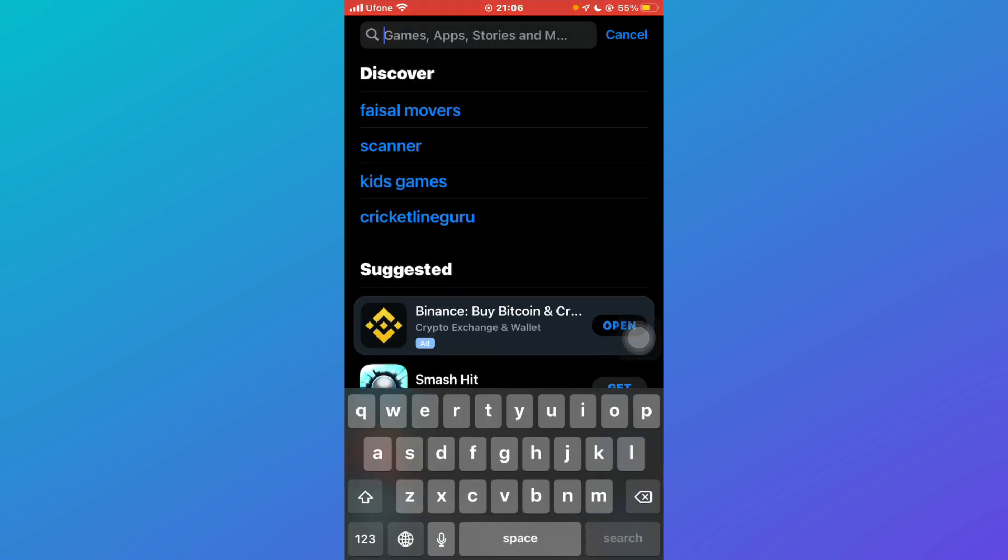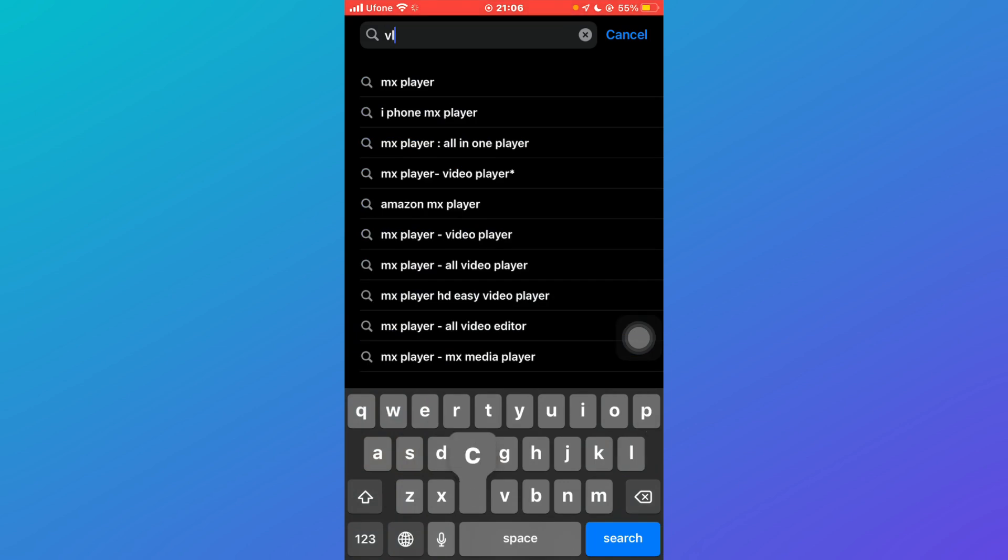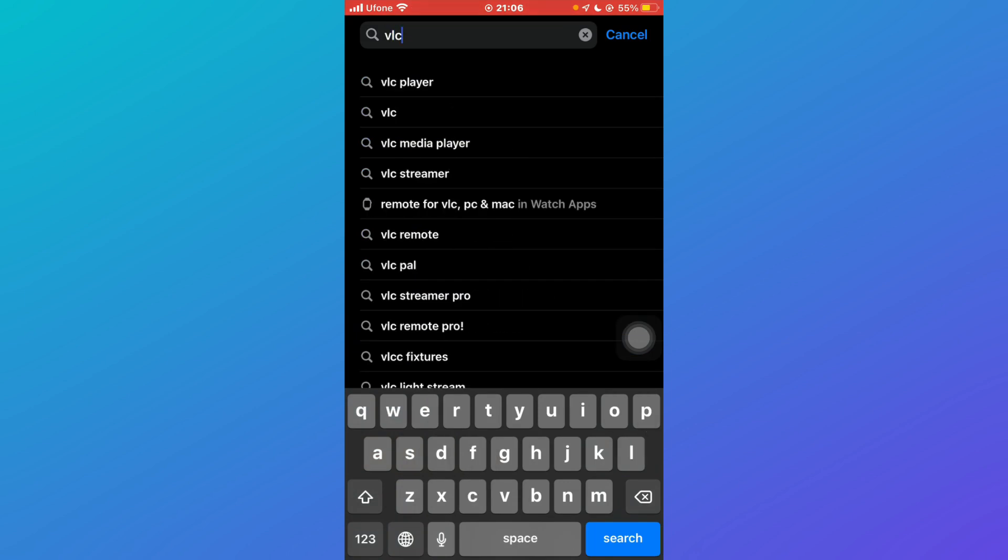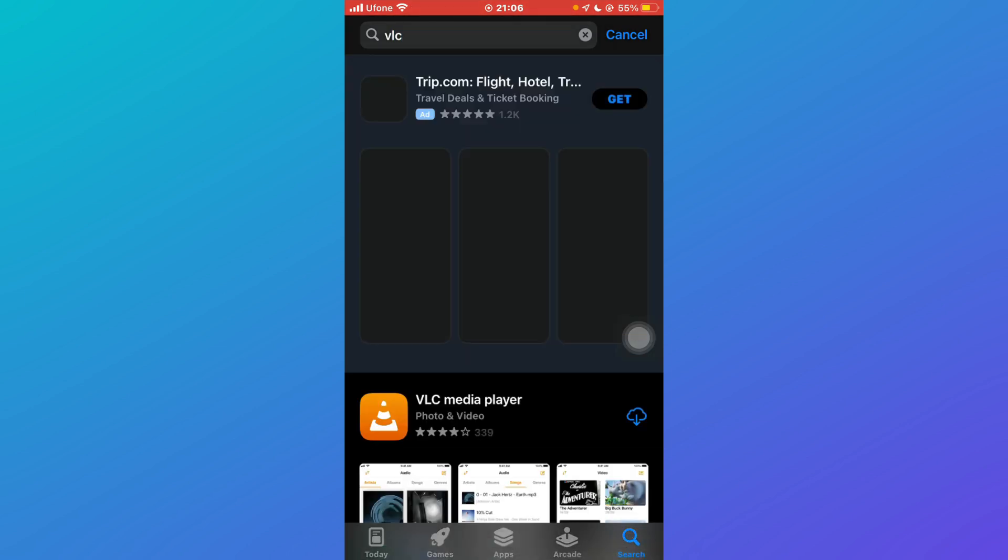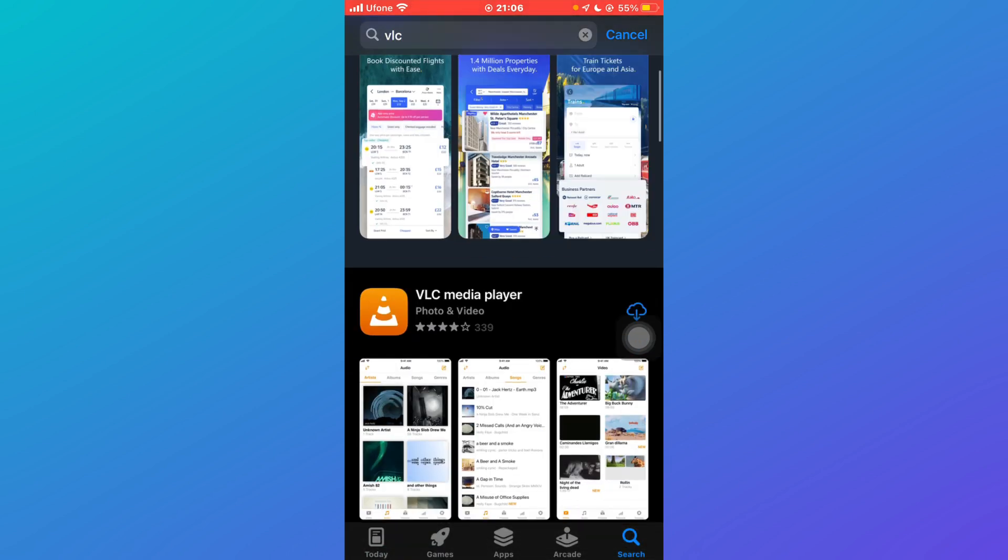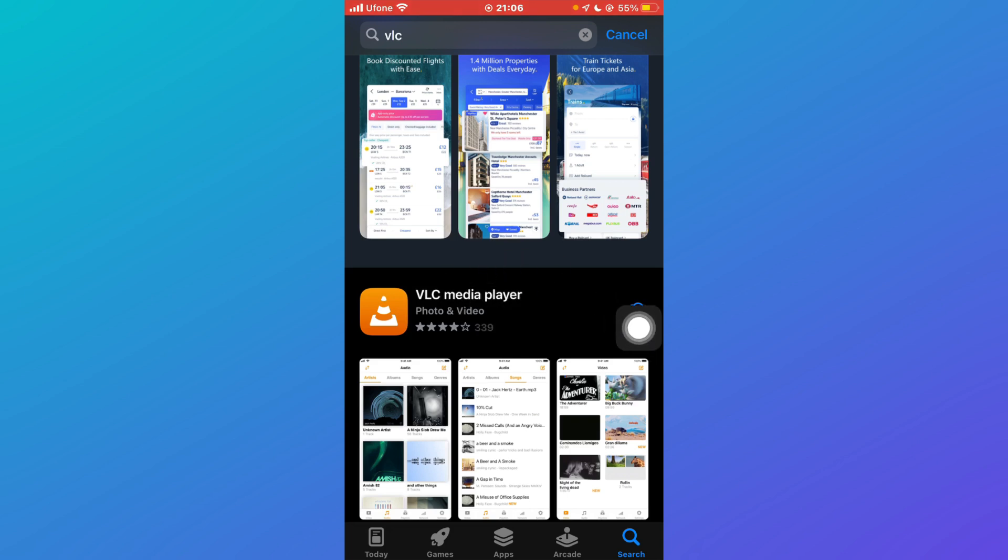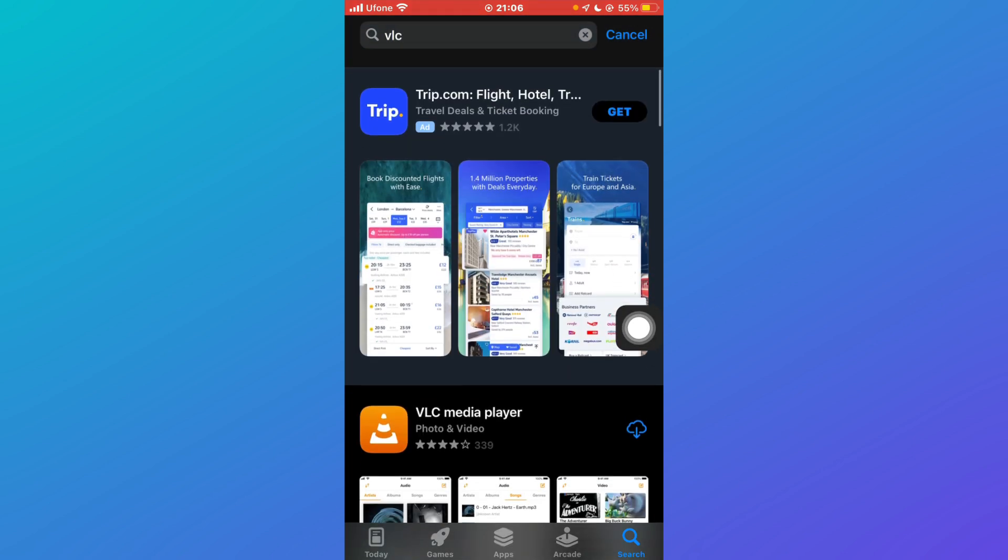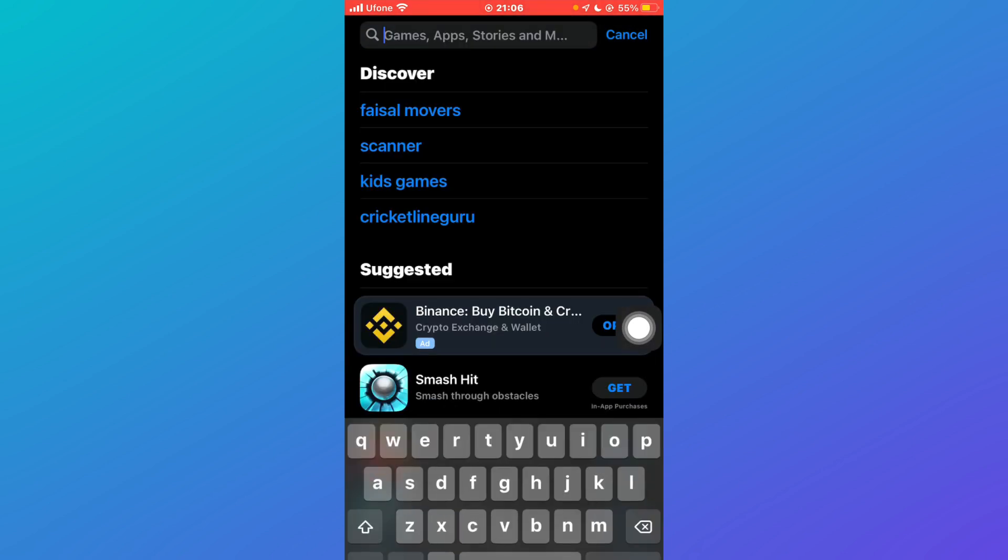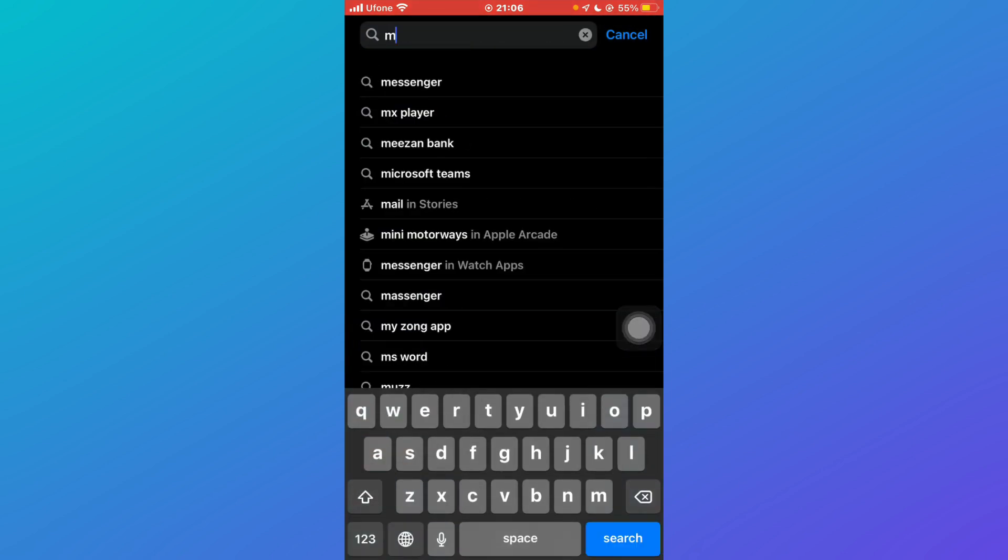The alternate way is you can even search for VLC and click on enter and you can download the VLC media player and open your mdisk link through it and watch any movie.